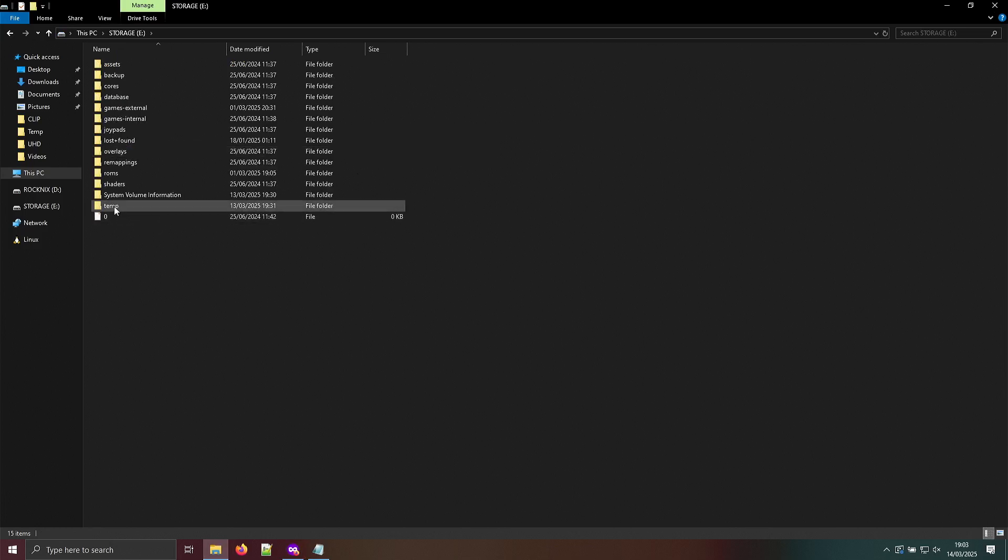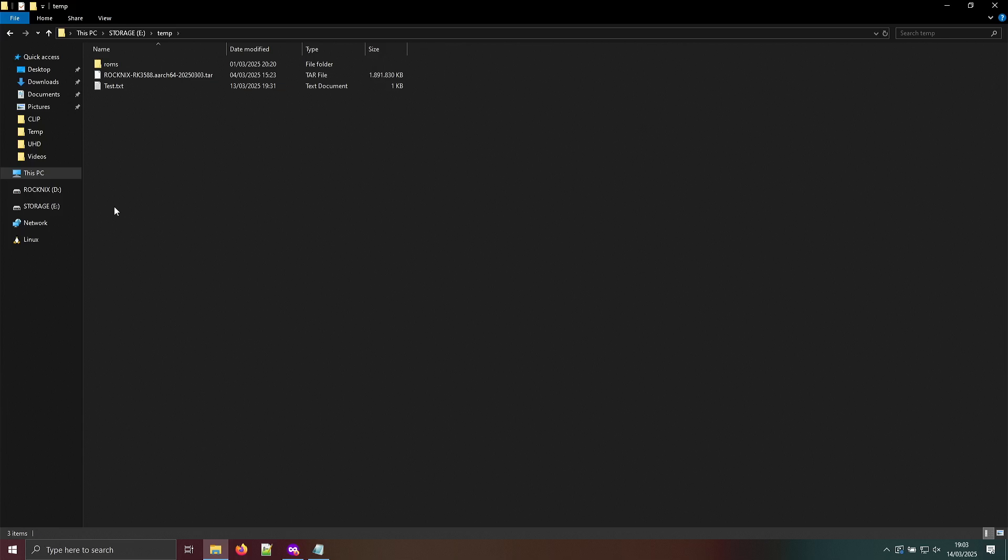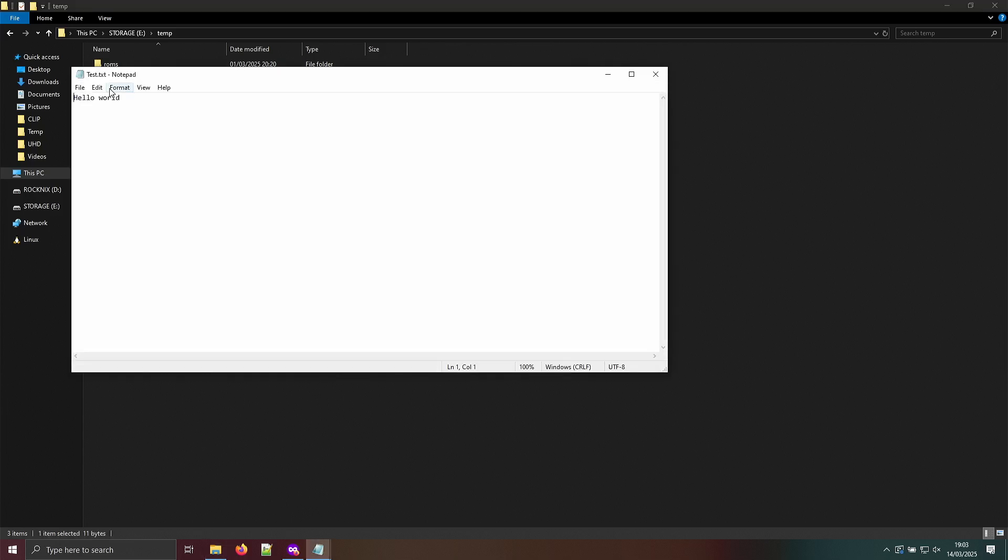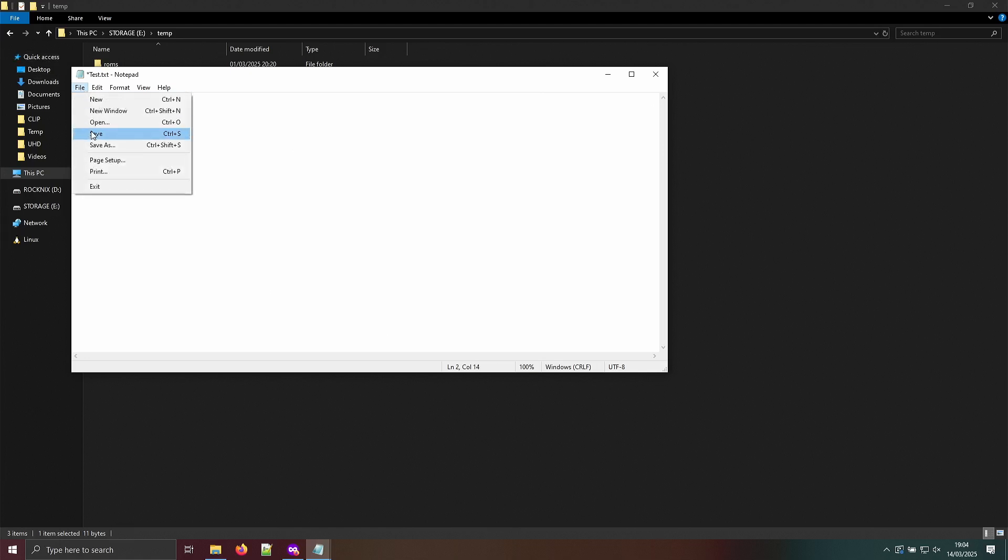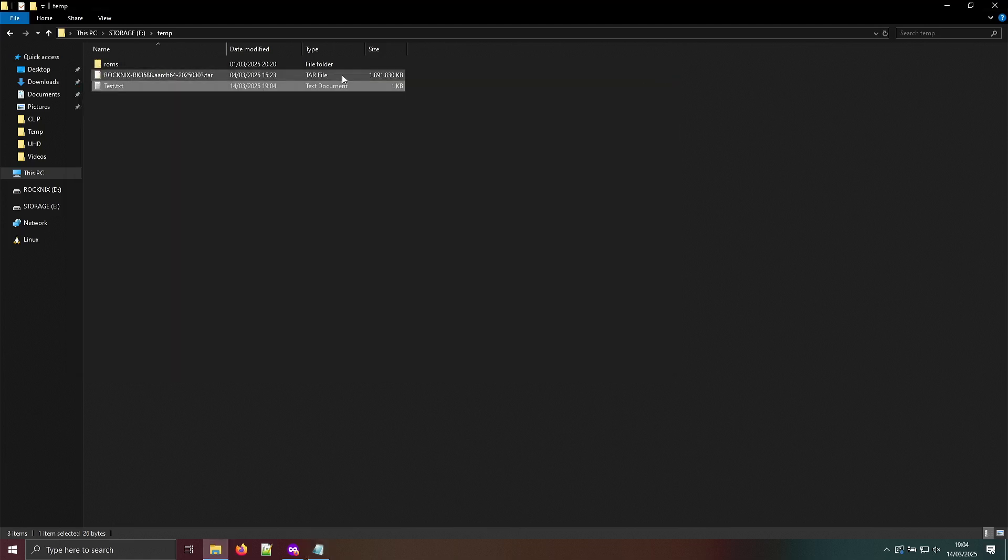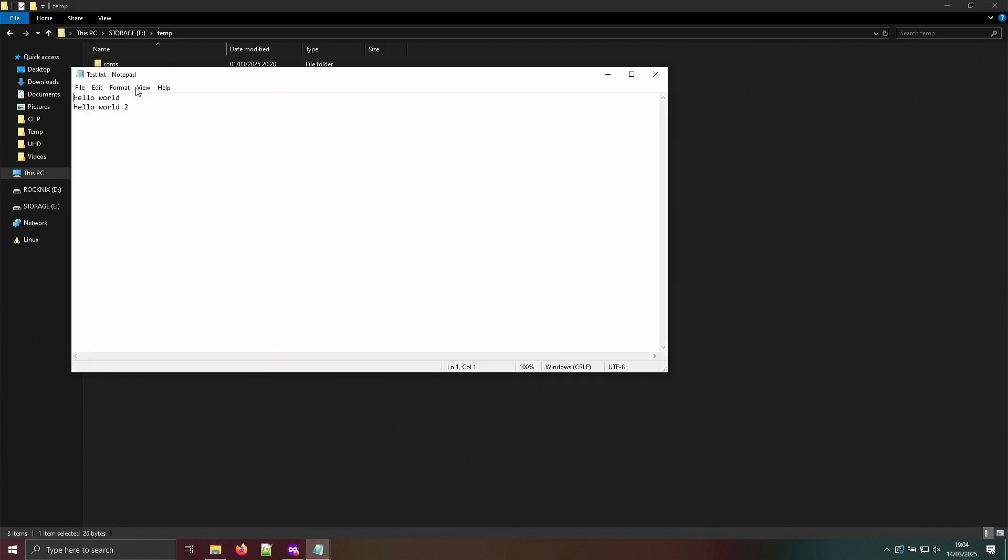You can just access the files. I did a little test with a text file. You can save it. And then opening it again, it's still there.